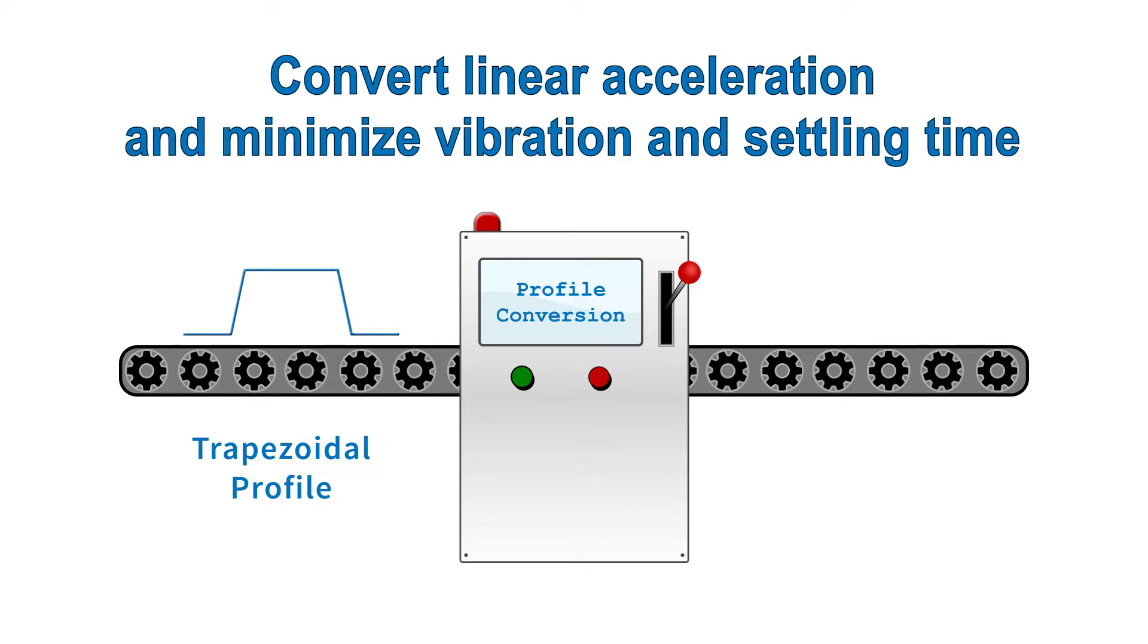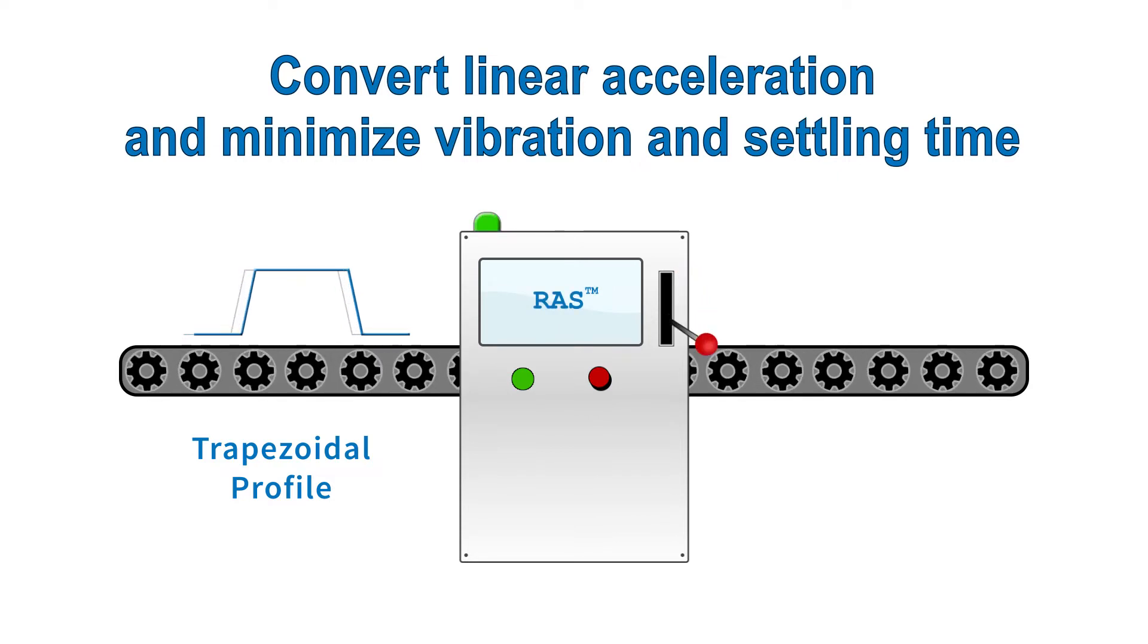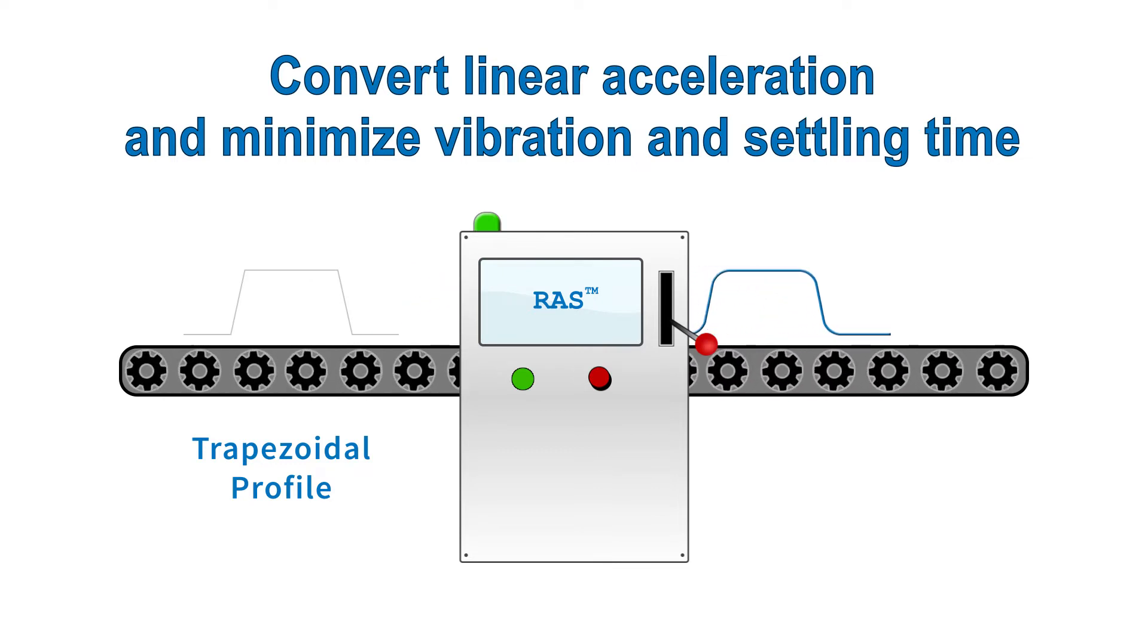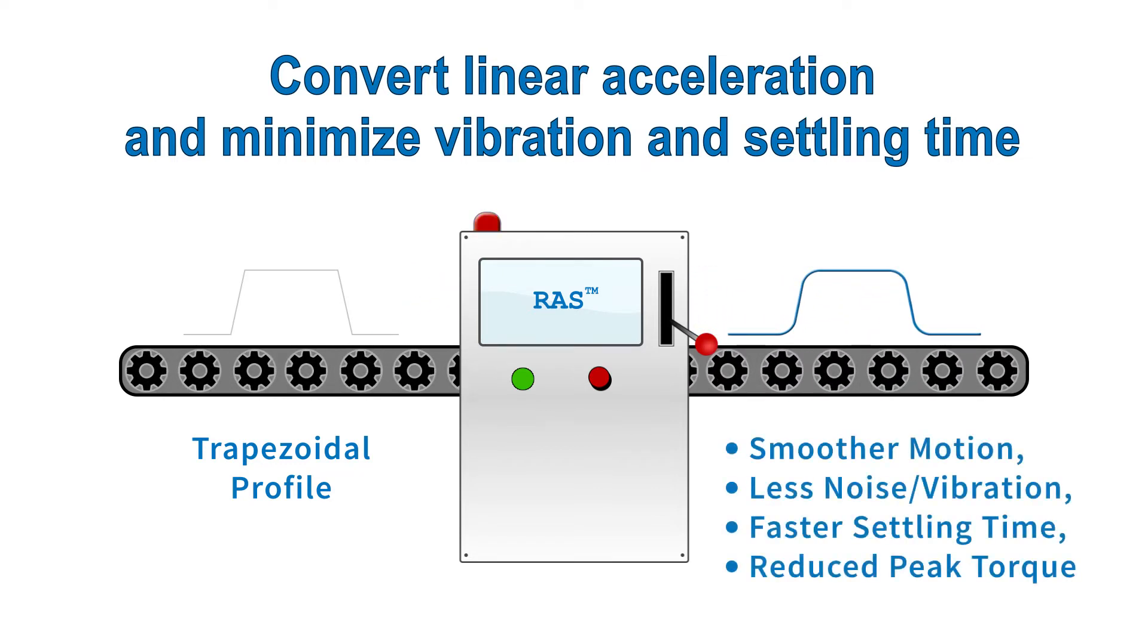All ClearPath motors come standard with regressive autospline, RAS, profile conversion which converts the traditional trapezoidal motion profile into a profile with minimized jerk and jerk derivative for smooth, quiet moves with reduced peak torque usage.